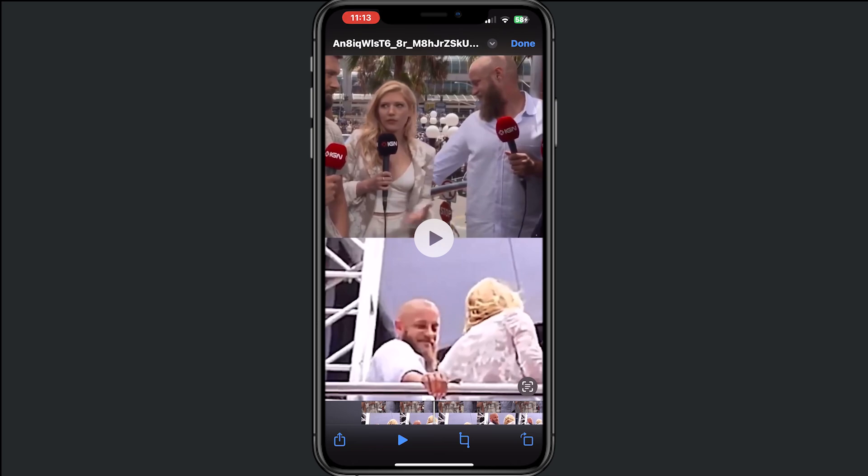And this is how you can download videos from Facebook. If you found this helpful, please consider subscribing and give this video a like. Thanks for watching!